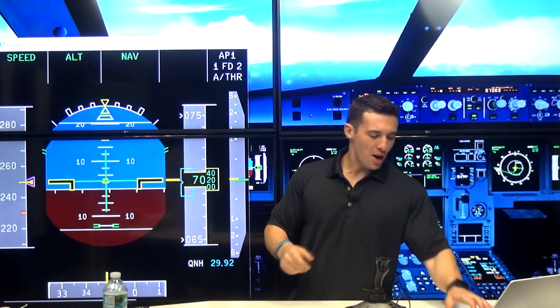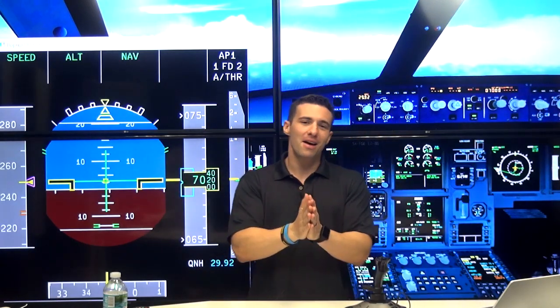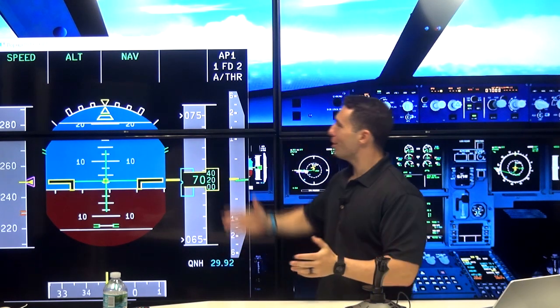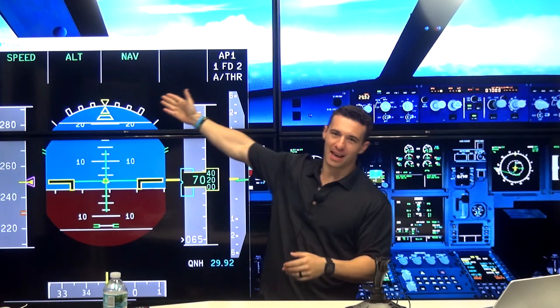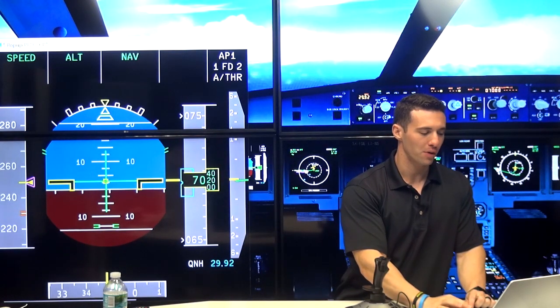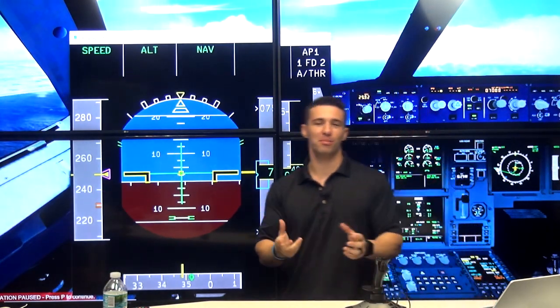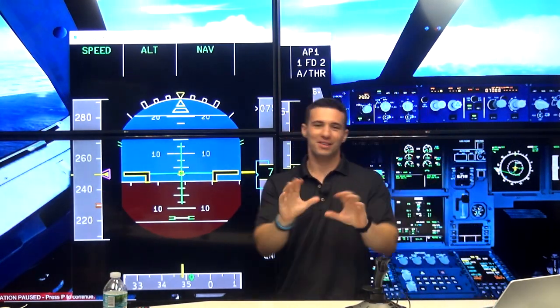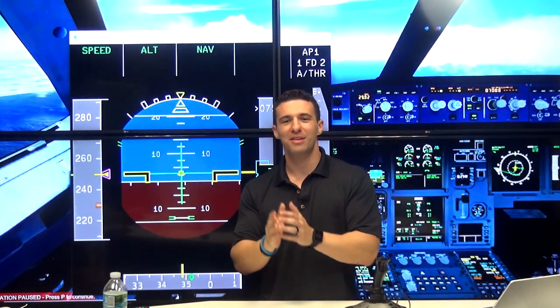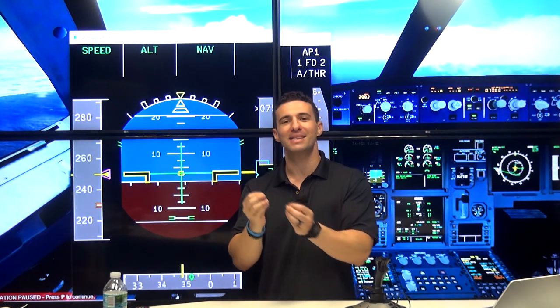What's up guys? Joe Munoz, another video here on the 320. This time we're talking about speed mode. What does it mean? Column one of the FMA, otherwise known as the flight mode enunciator, is your auto thrust column. Speed mode is a variable thrust mode — it means exactly what it sounds like. The thrust varies to maintain speed.